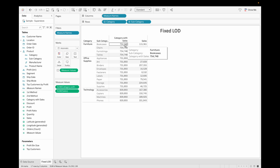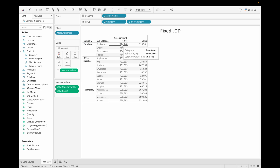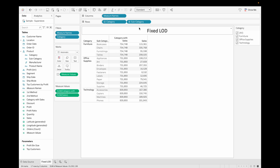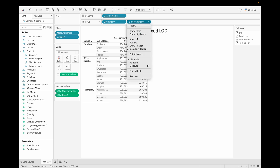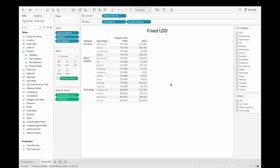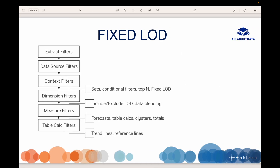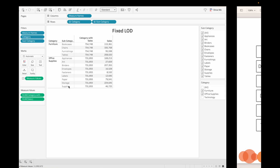As you can see, we fixed the sales based on the Furniture category and all subcategories are showing sales for their furniture parent category. The same applies for Office Supplies and Technology. Let's add both fields to filters. Now if we remove any category, the value remains unchanged for the remaining categories because Fixed LOD ignores all filters except context filters.